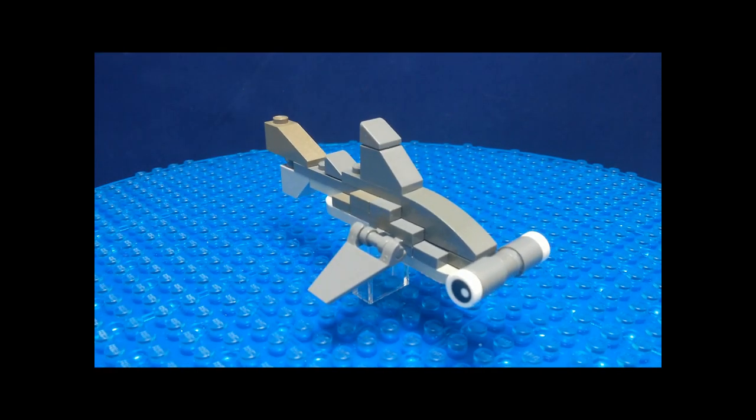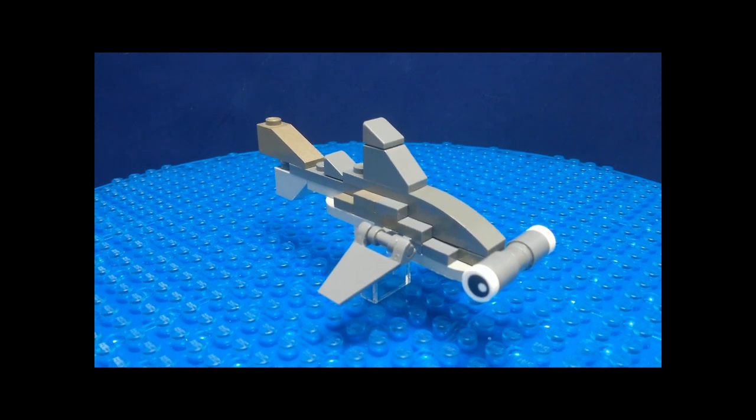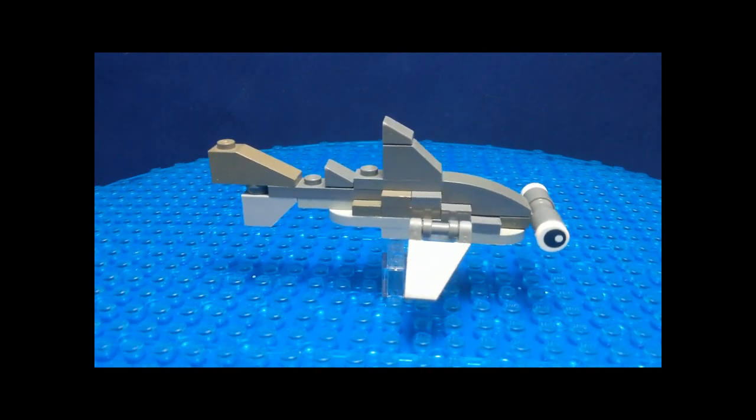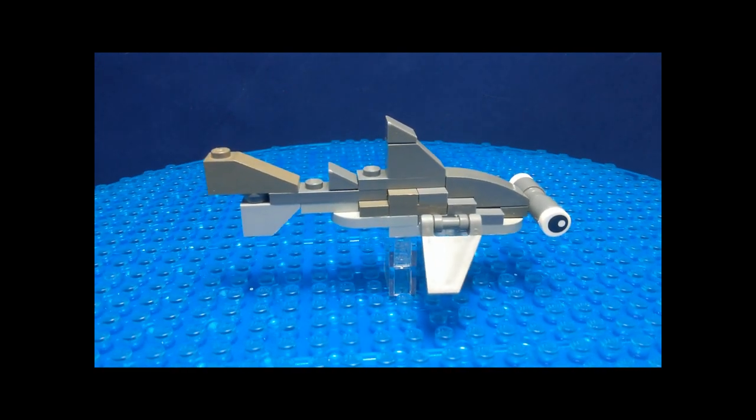But yeah, that's the mini build for Shark Week. Hope you all like it and thank you for watching. I'll see you in the next video.